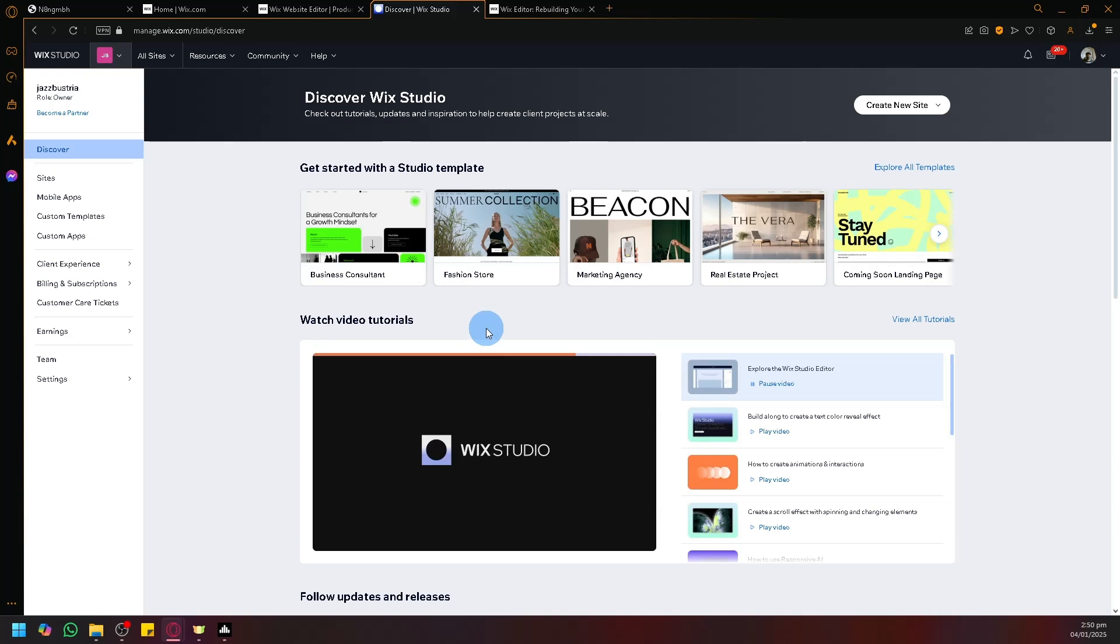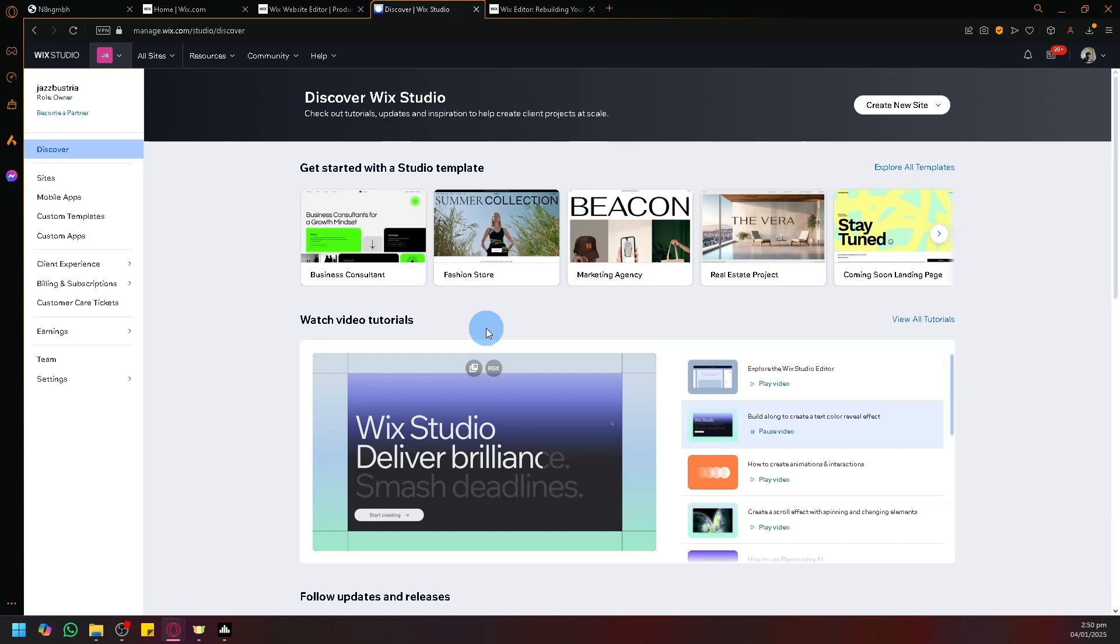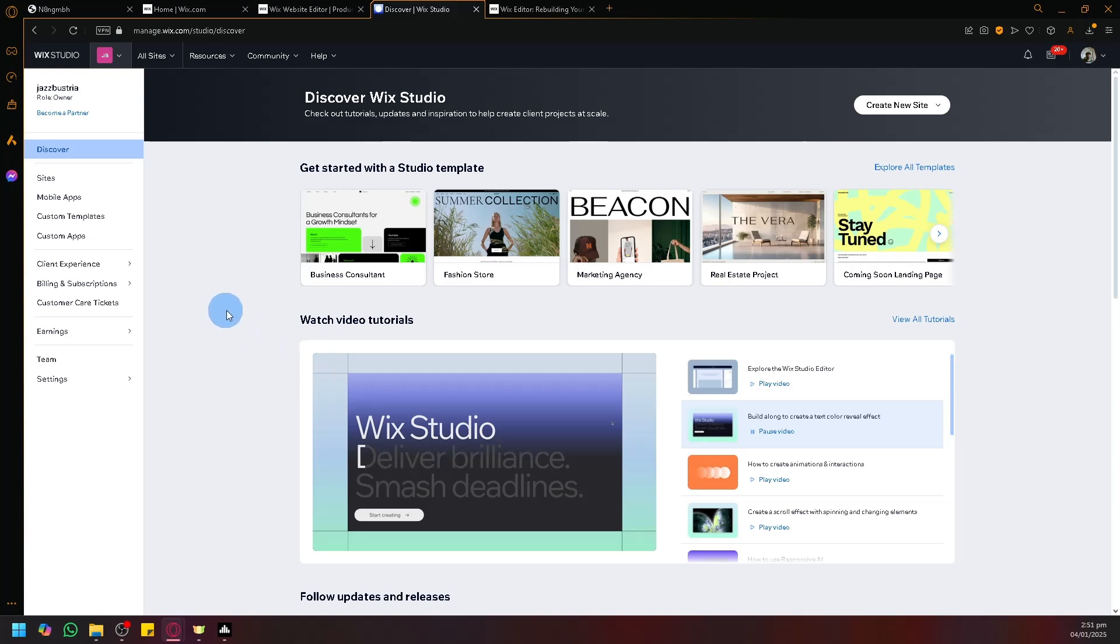But if you still want to learn how you could still partially be able to migrate or transfer your Wix website, which we will be talking about in today's video, stick around and watch till the end.